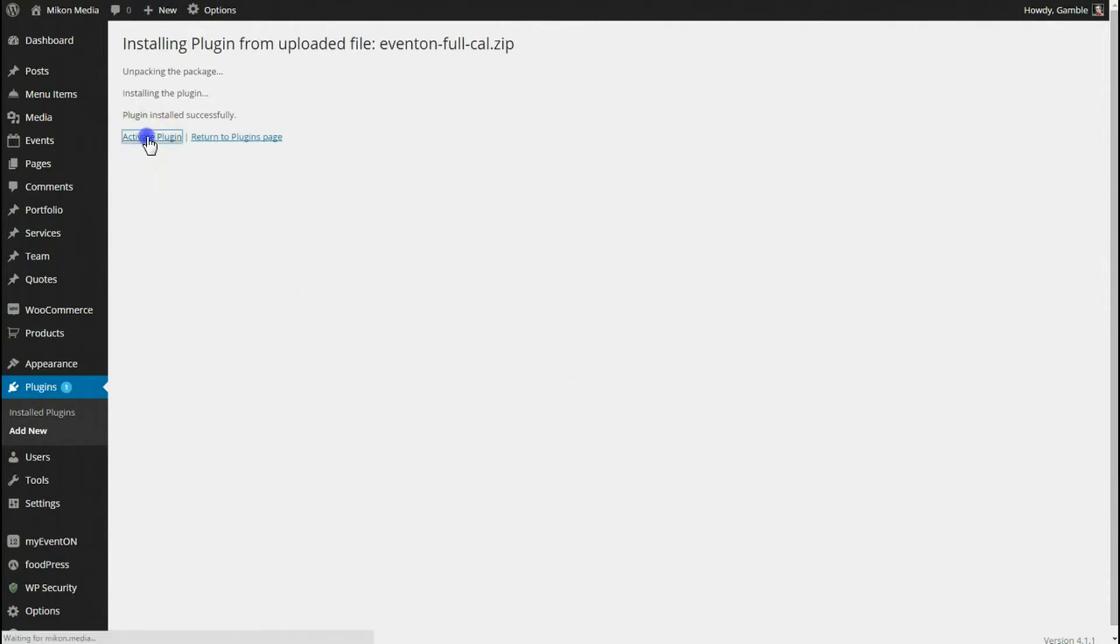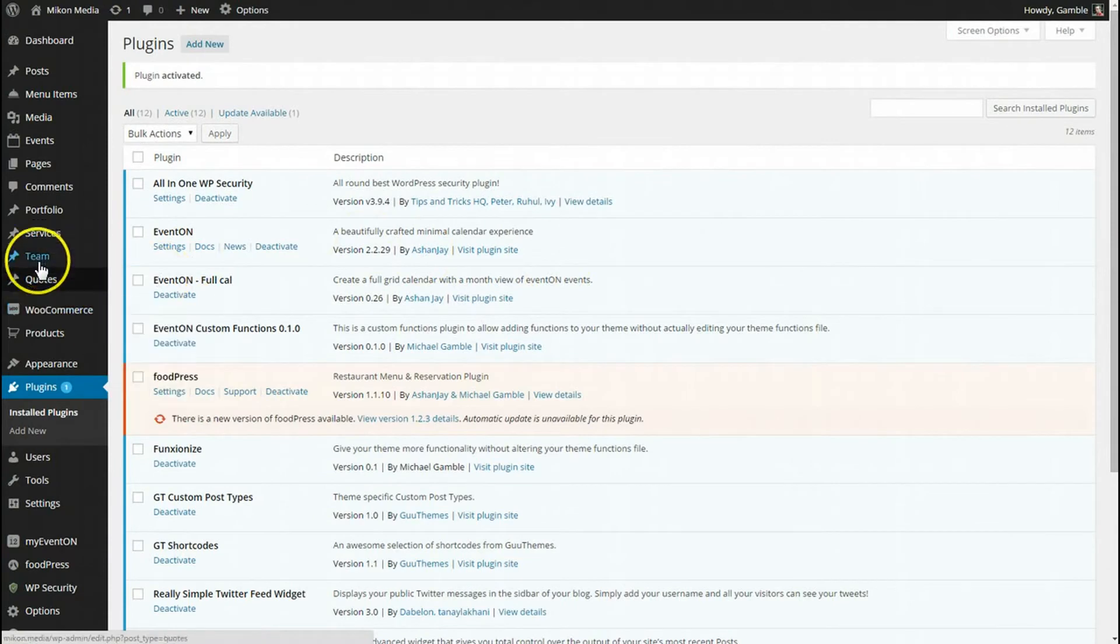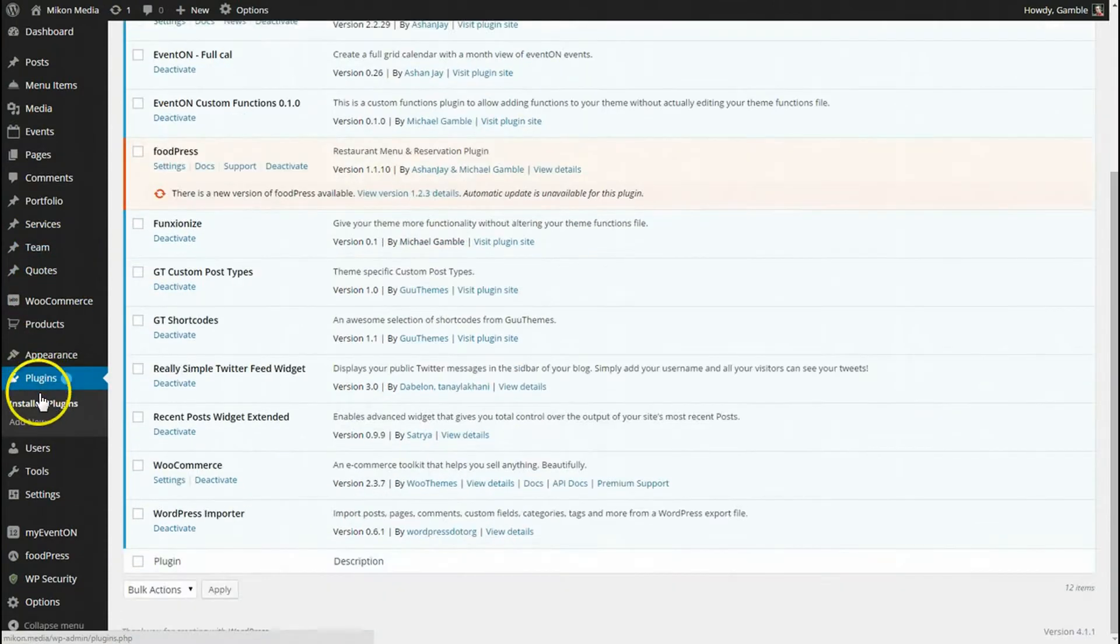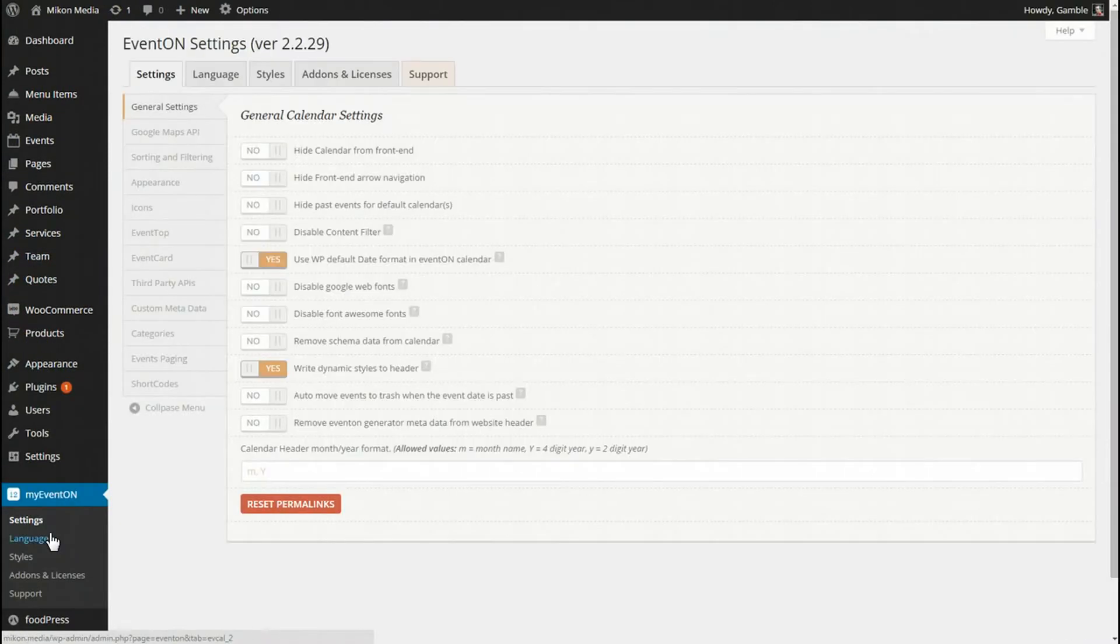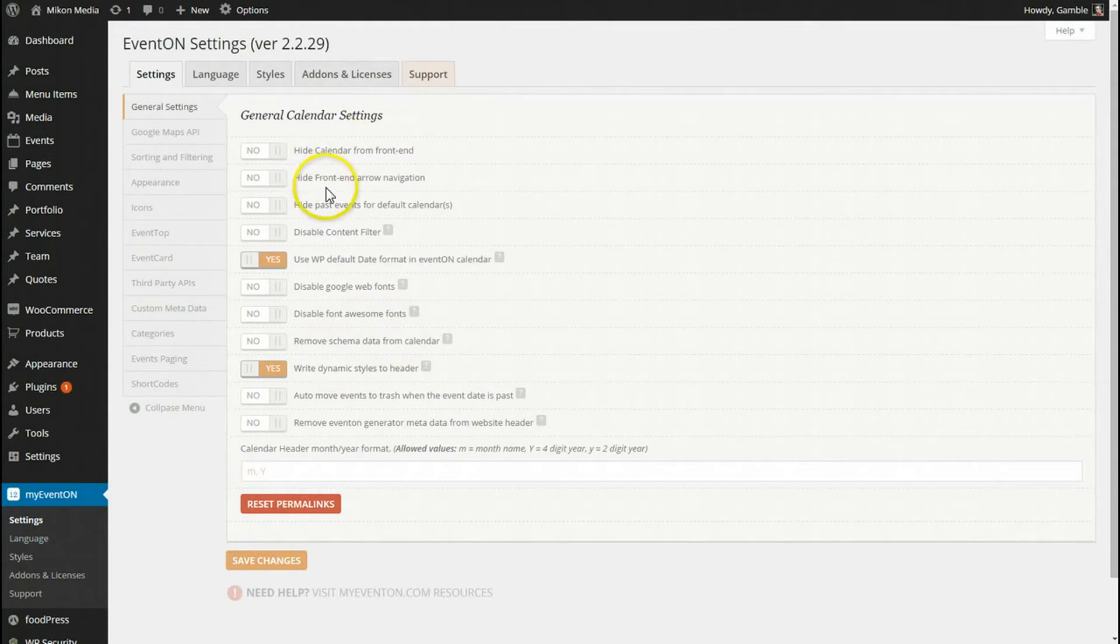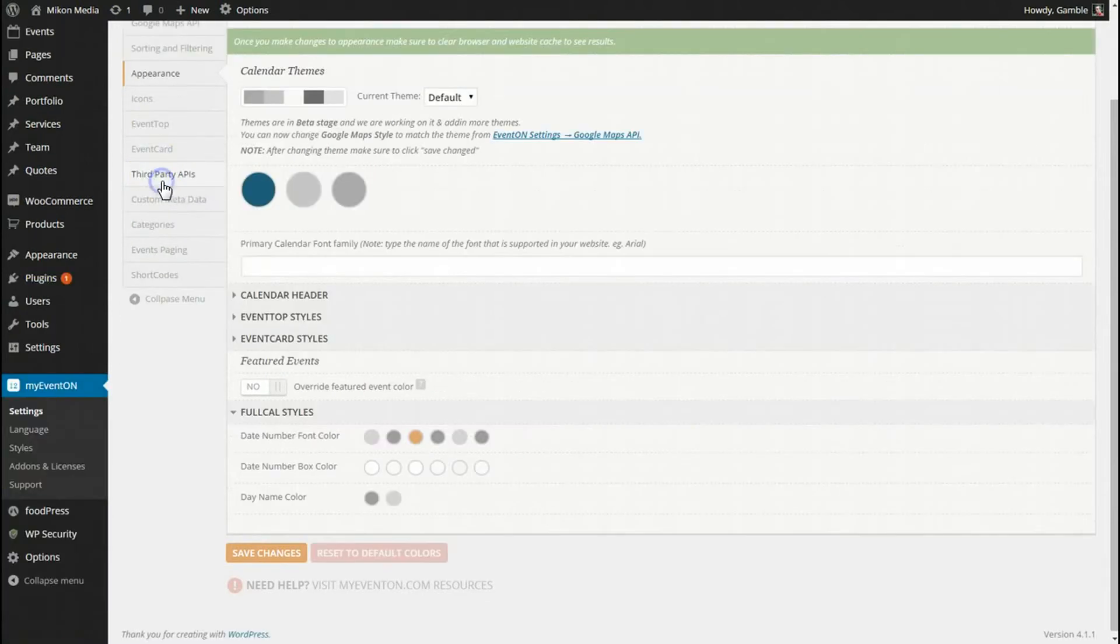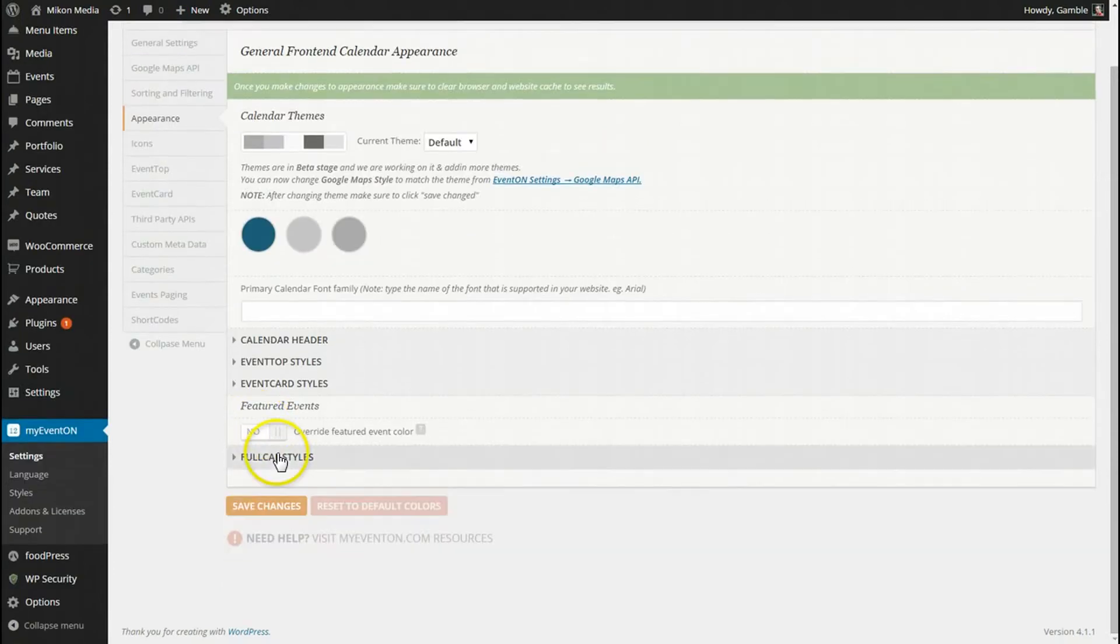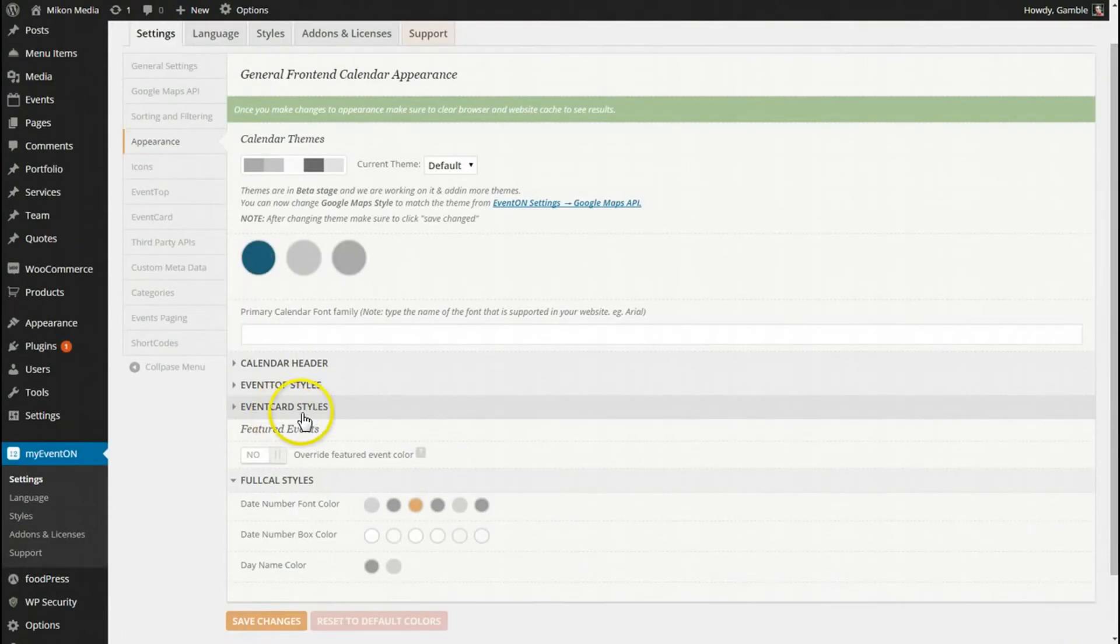I'm going to activate it really quick and that is done. So now I'm going to go to the myeventon settings really quick and look at a couple different things of what we can change for the full calendar. Once you have the full calendar installed, you'll see this new tab here which is new because it's part of the add-on.